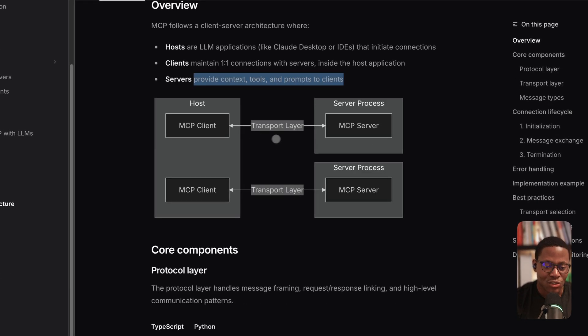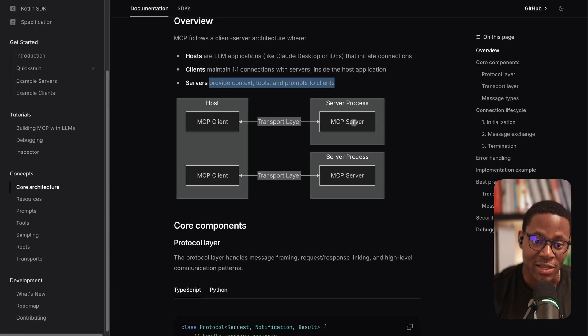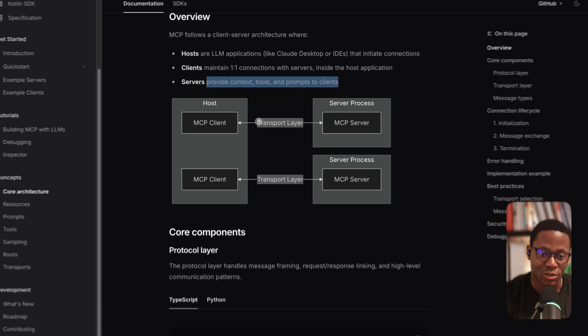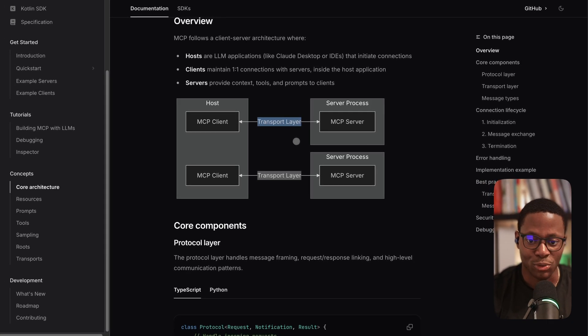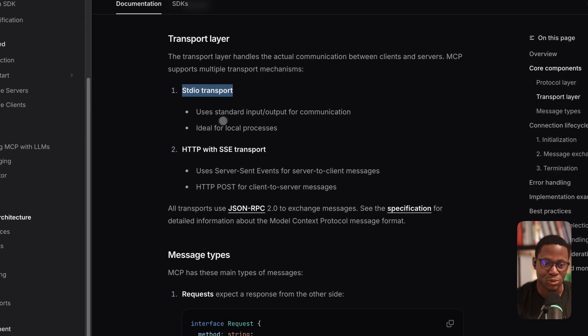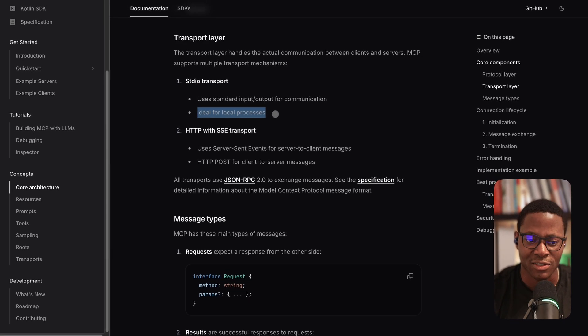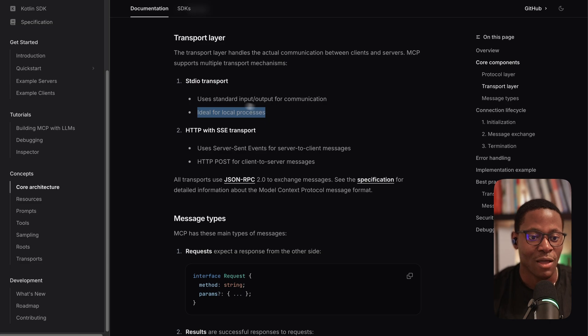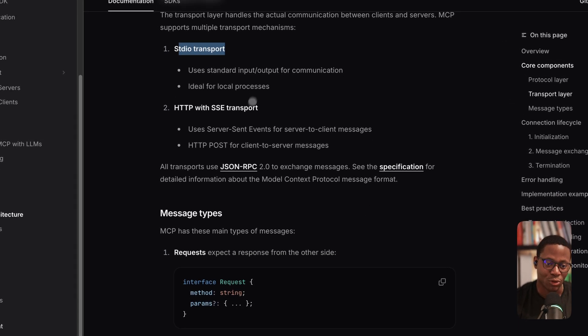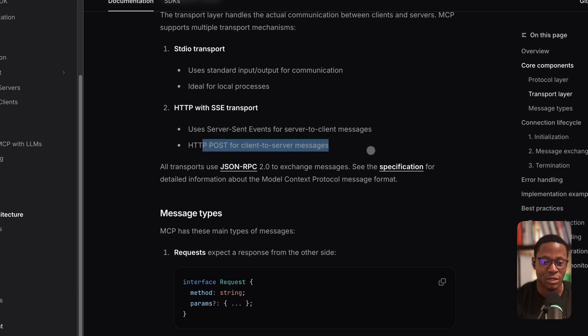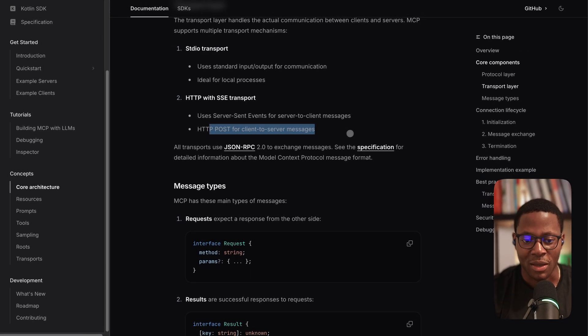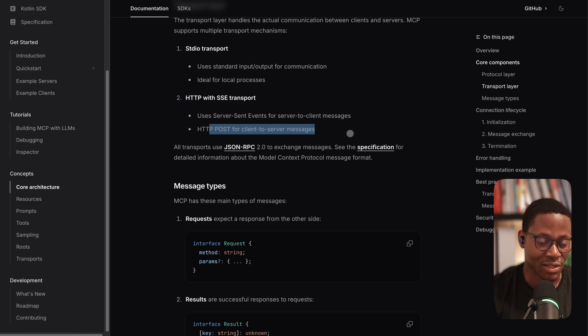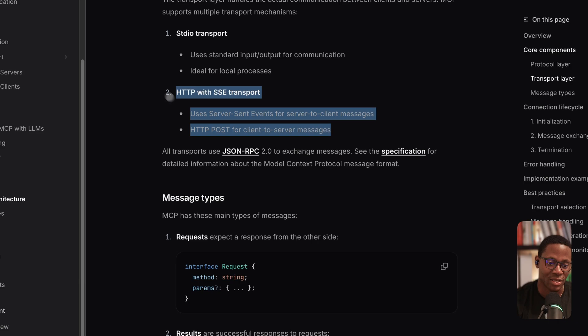And essentially, the communication between a client and the server is done across a transport layer protocol. And MCP supports two types of transport protocols. The first is the standard IO transport, which is standard input output for communication. It's great for local processes or local interactions, so things like file interactions work best with the STDIO transport protocol. The second protocol is server sent events over HTTP. And so this is most likely suited for remotely hosted servers. And I believe that tools like service providers like Composio mostly provide MCP servers that run over the SSE protocol.